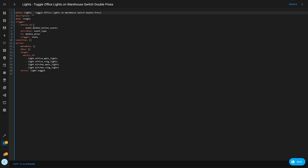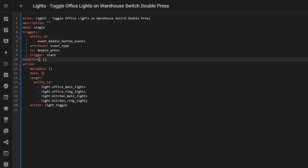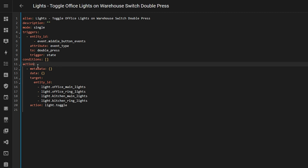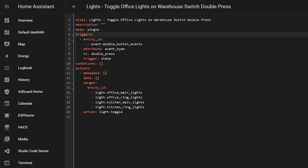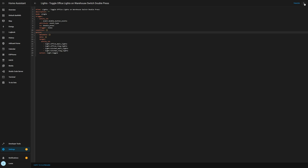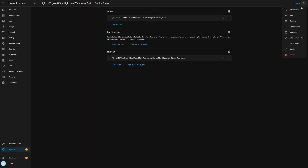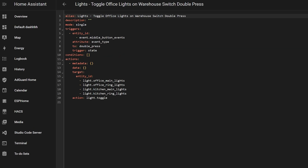If you're writing automations, the trigger, condition, and action keys have now been changed to the plural: triggers, conditions, and actions — so as to make things more natural, since an automation can typically have multiple triggers, conditions, or actions. There is no breaking change here as the old syntax will still work with no plans to remove it, and the automation editor will also automatically migrate to the new syntax whenever it gets saved.